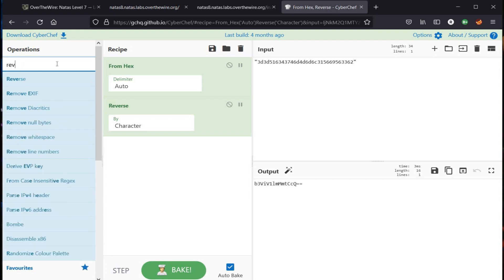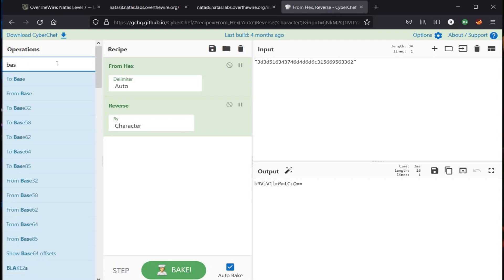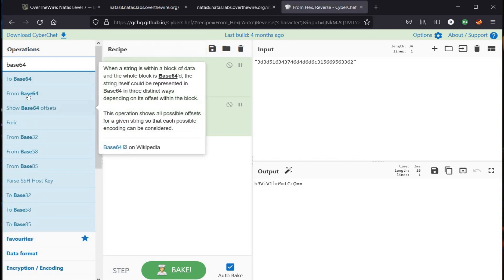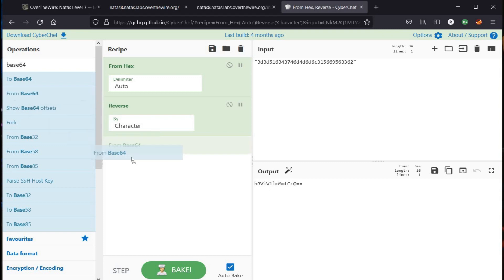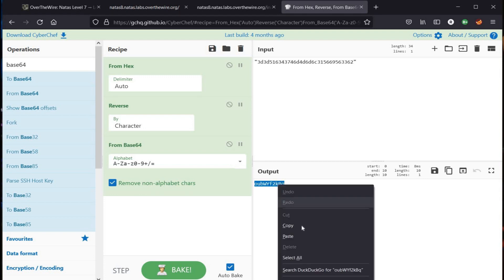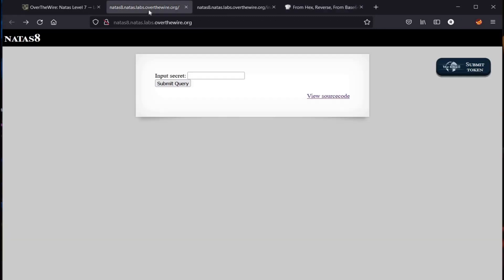Now as you can see, the output is reversed. Time to search for base64 and place it in the recipe section. Copy the output and get back to our challenge page.